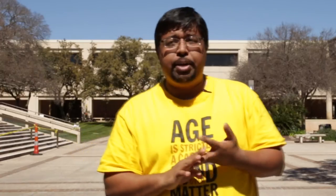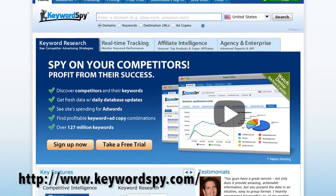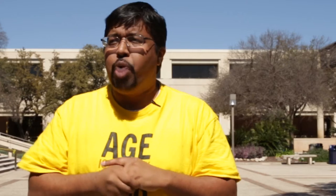Number three: Keyword Spy. This is another third-party company. They do have a free version and a paid version. One of the cool features I like about it — if you want to look at your competitor and find out what kind of Google AdWords they use, you can find it through Keyword Spy.